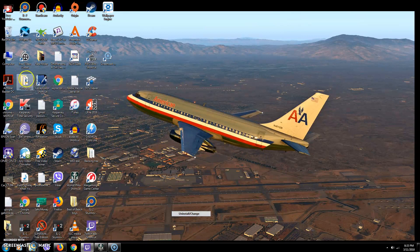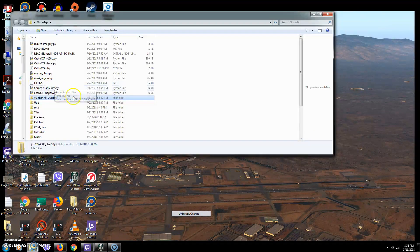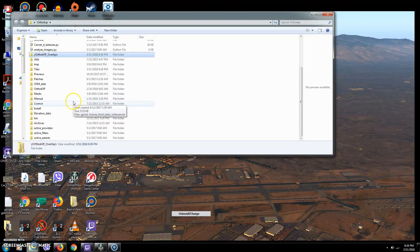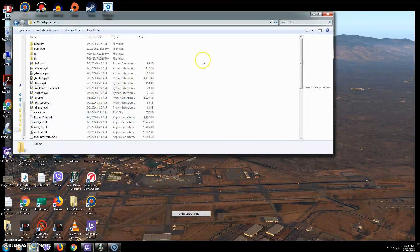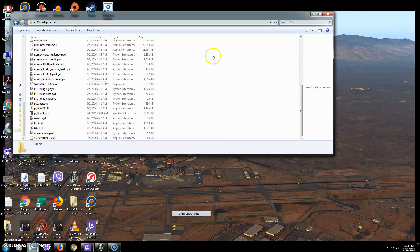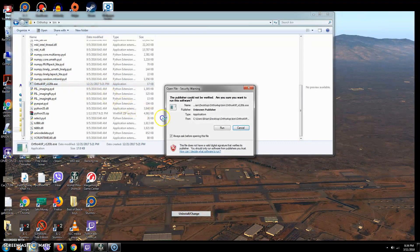So we're going to make a tile. Go to your Ortho4XP folder — I keep it up here — click on it and open it up. Go down to the bin folder, click on bin, scroll down and you'll see a thing called Ortho4XP 120b exe. That's what you want. Double-click on that.